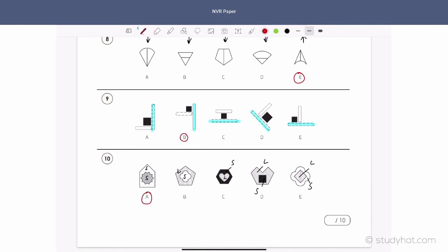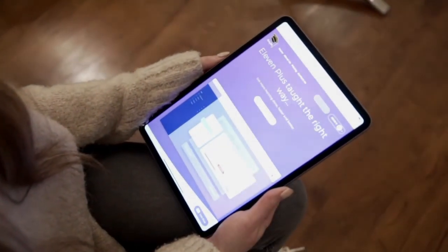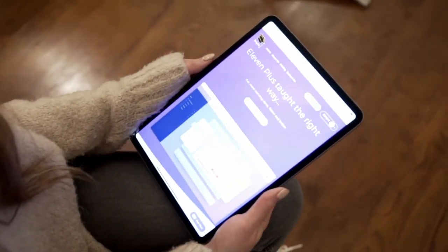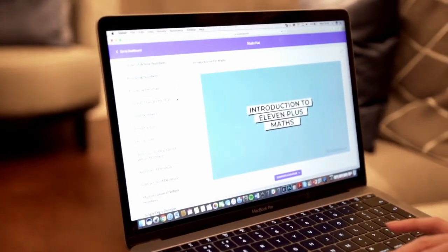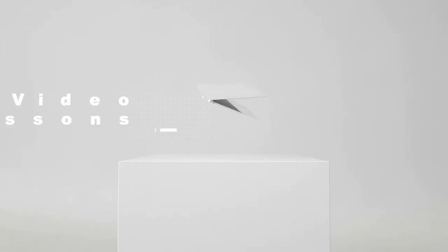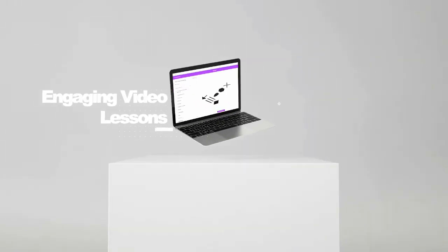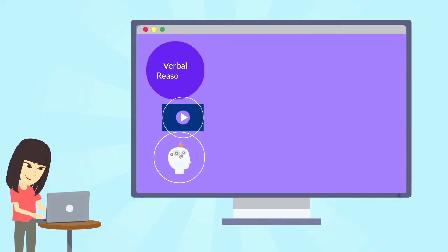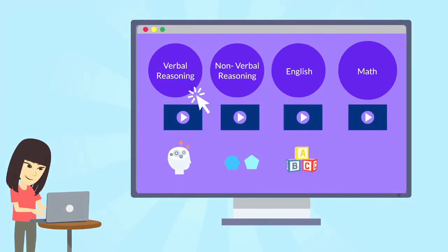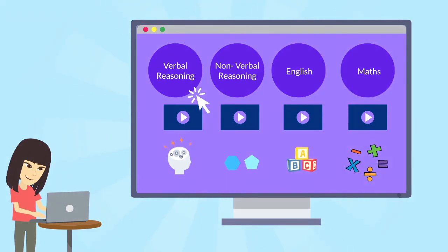That concludes today's lesson on our non-verbal reasoning paper. Students can now utilise our entire library of over 150 video lessons and 1,500 exam-style questions dedicated towards the 11-plus exam, covering English, maths, verbal reasoning, and non-verbal reasoning.